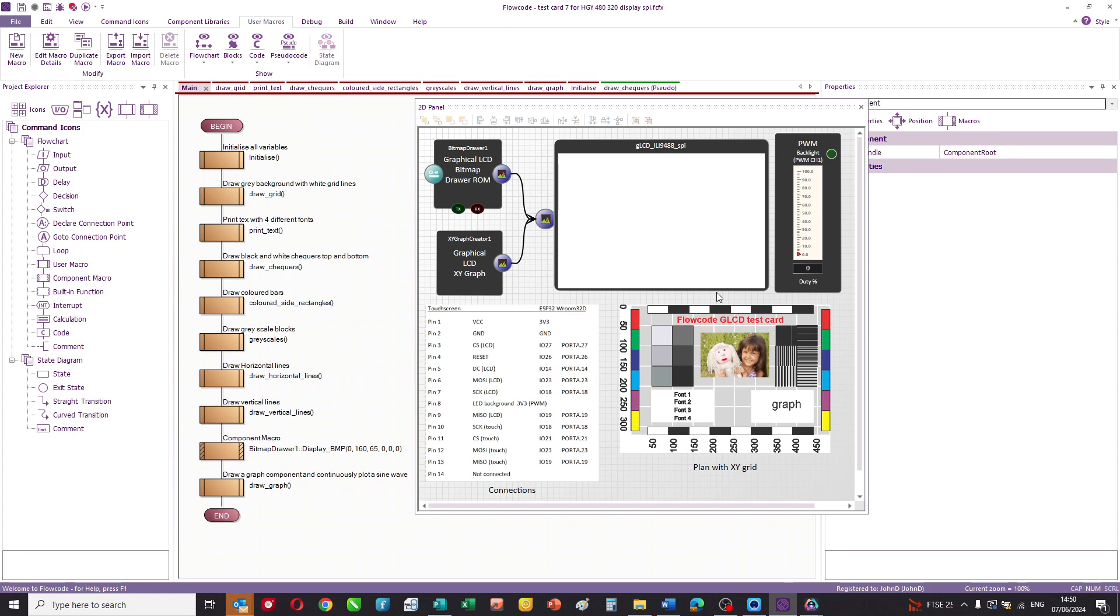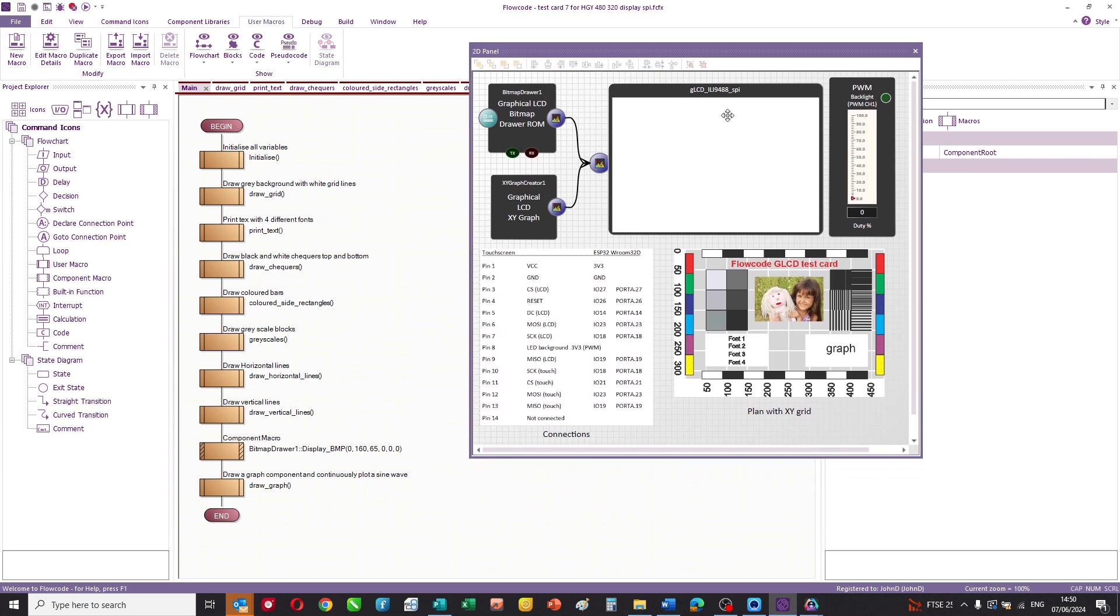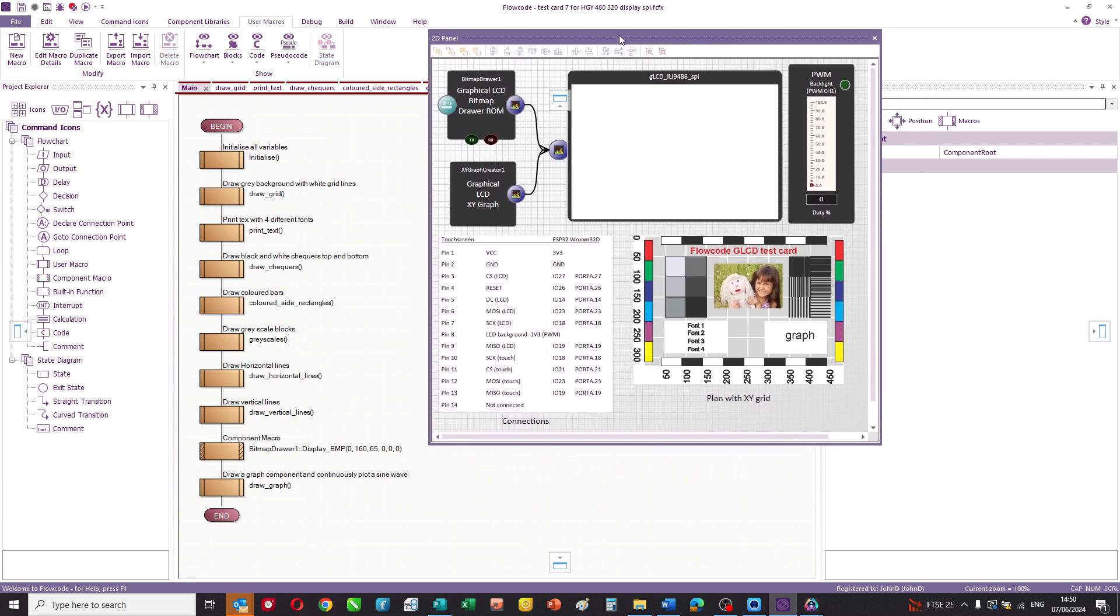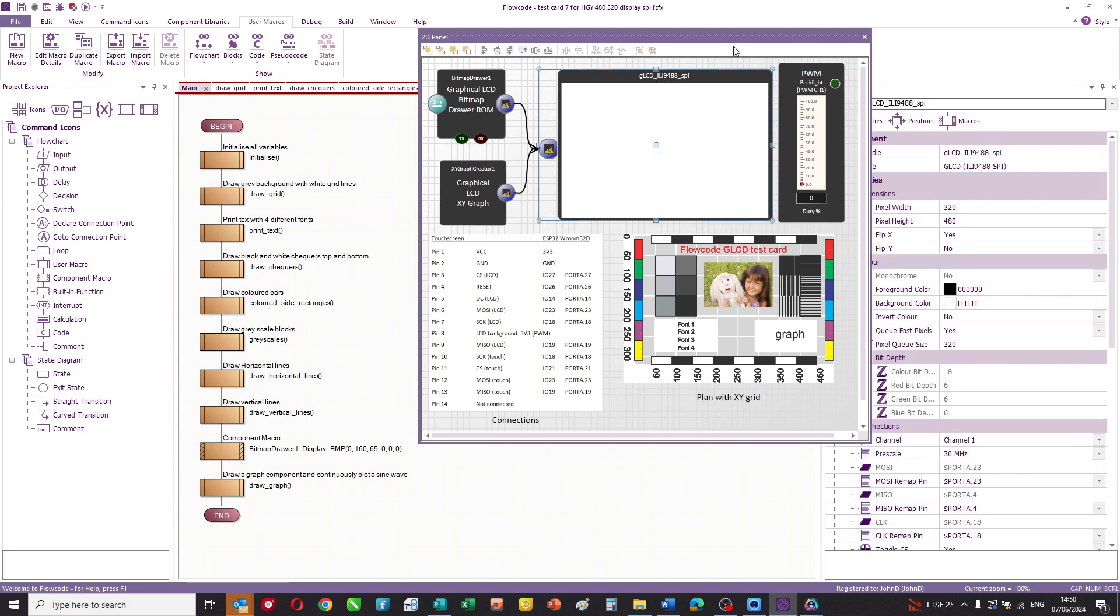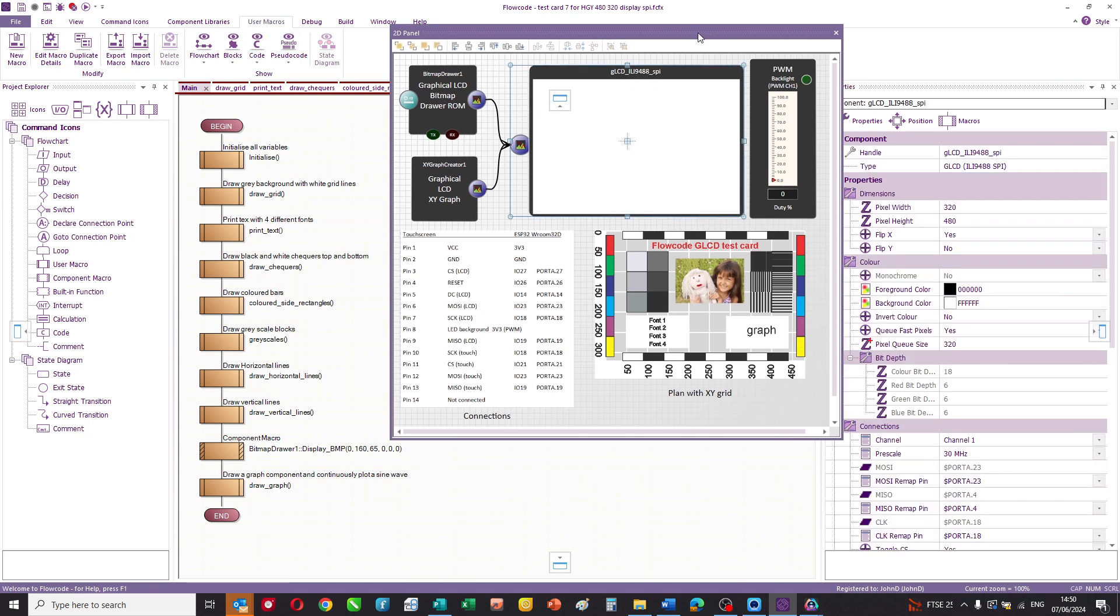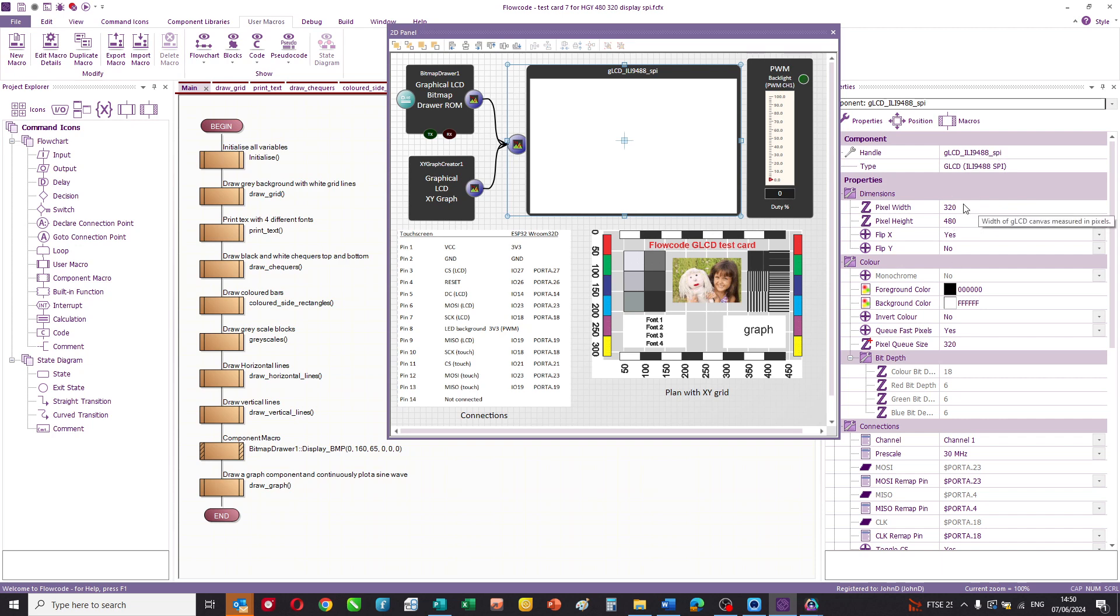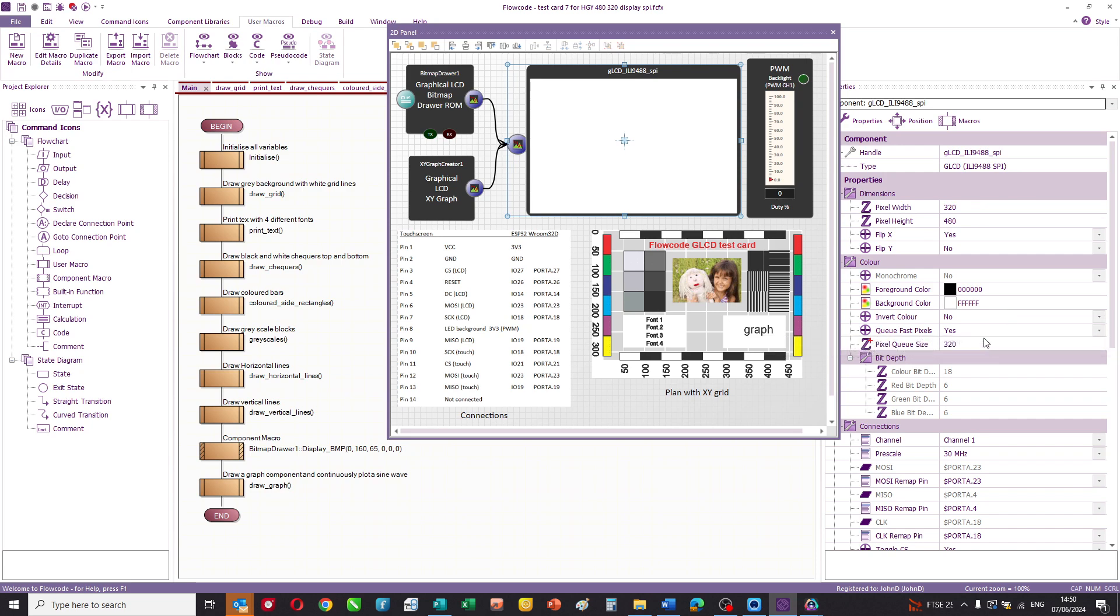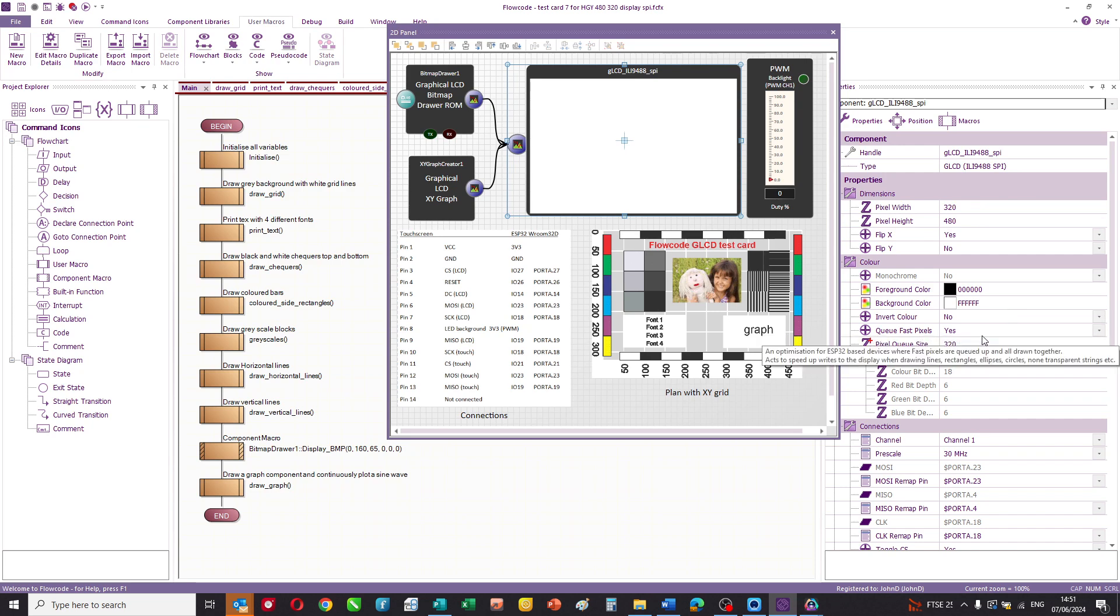So let's take a look at the software. This is the program for the test card. And this is the panel. On here are all the components that make up the display. So we have the ILI9488 touchscreen itself. Highlighting that shows you all of the properties. So you can see the part number, the XY dimensions, the orientation, that kind of thing.